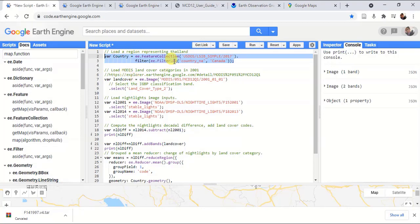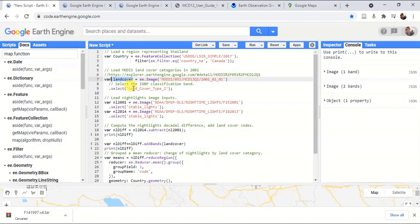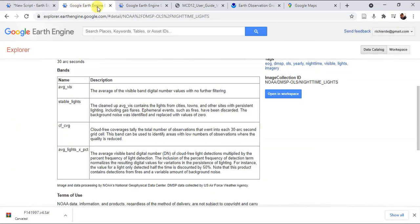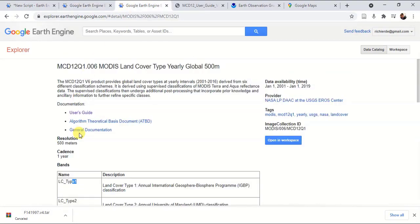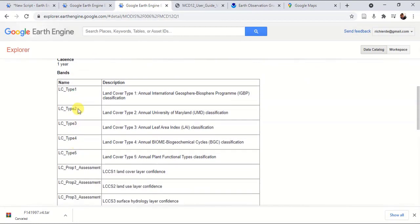We are not going to apply this program to the entire Earth. I got the land cover dataset from 2001 January 1st, and I have chosen the band as land cover type 2, which means this one.